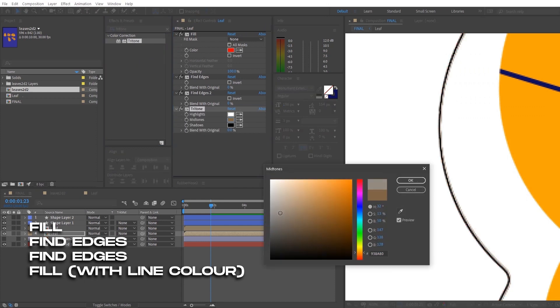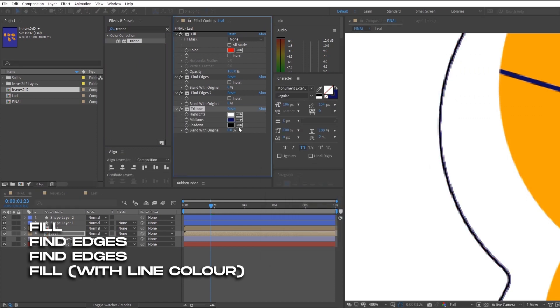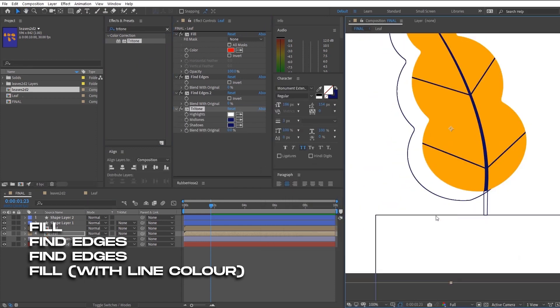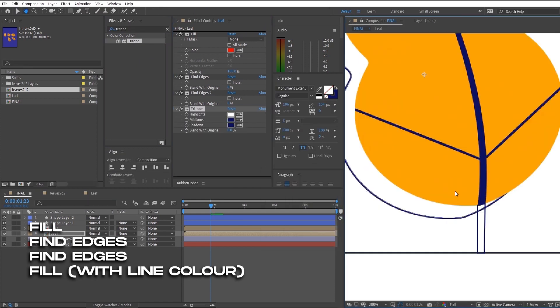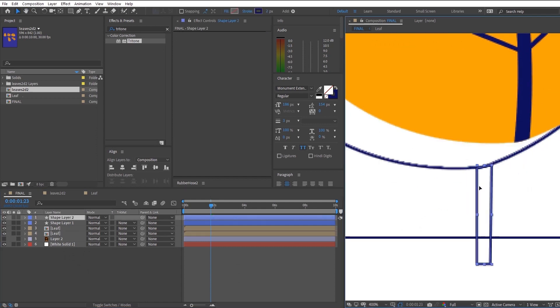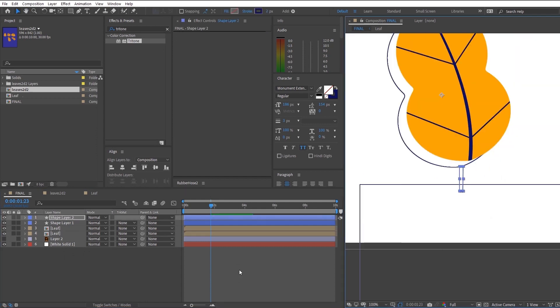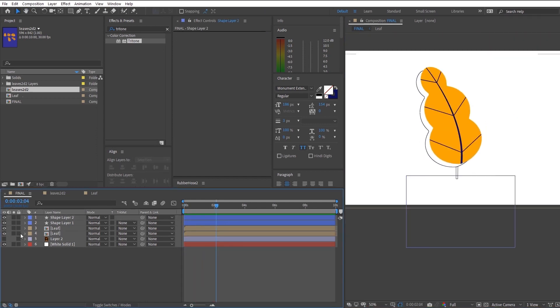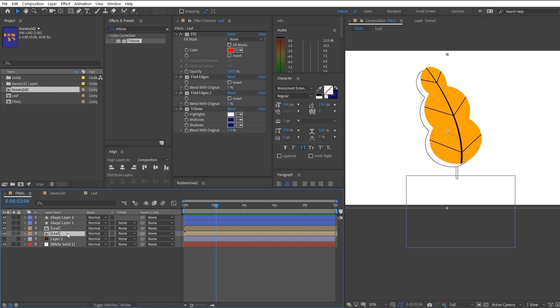So a quick explanation of what we are doing with these effects is that the fill just converts the whole image into a block so that we can use the edges of the block to form a stroke, which is what the two fine edges are for.